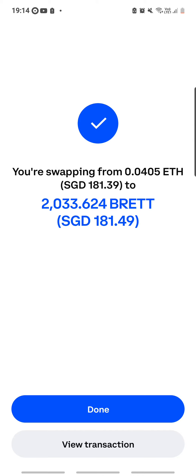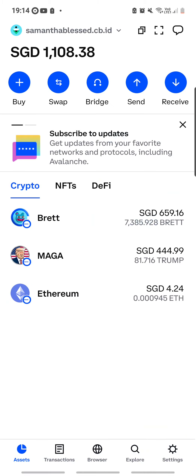I hope that BRETT will 10,000x! But if you buy in as well, please do your own research. These coins can go very high — many many times — but they can also go all the way down to zero. So please do your own research. God bless everyone.